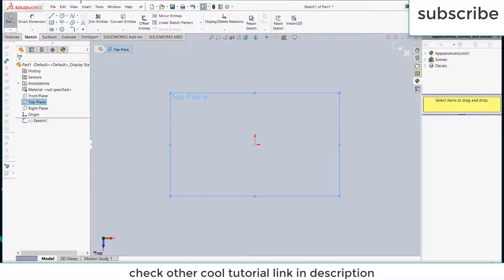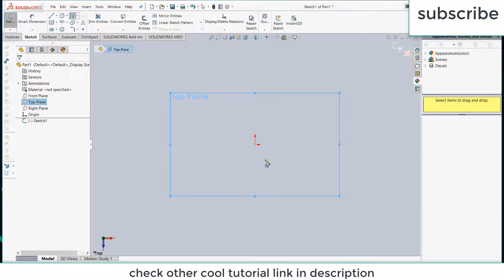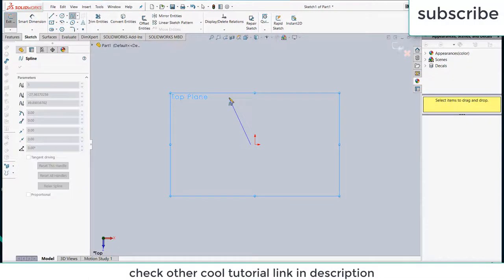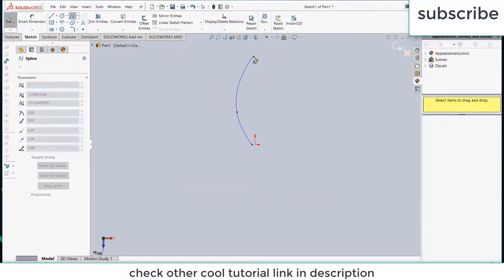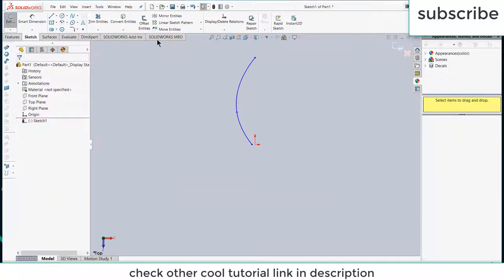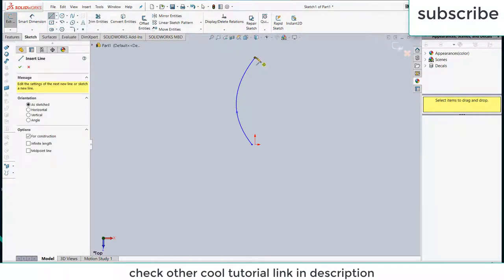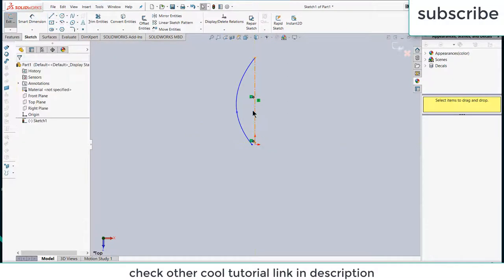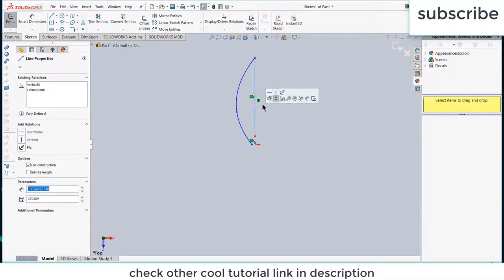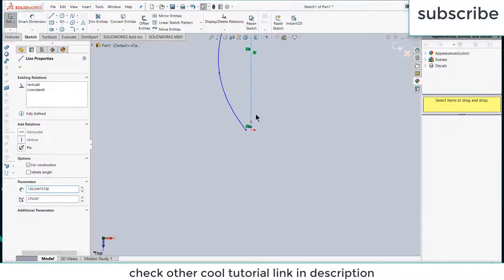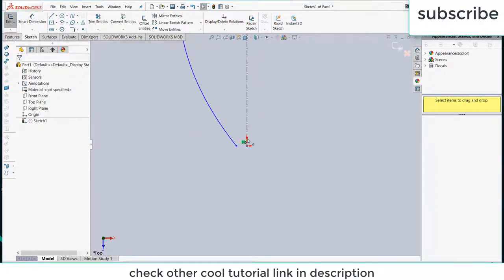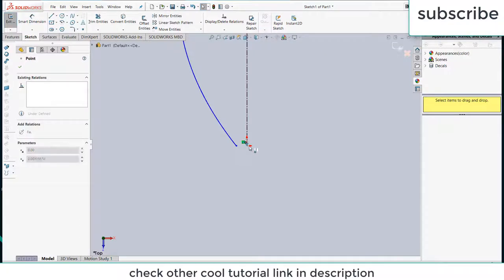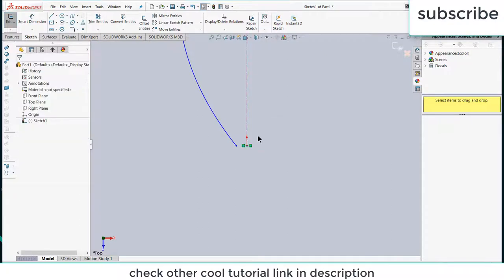After that, click on spline. Now we are going to draw the spline. Press escape, click on centerline, select this point and this, escape. Select this line, make it vertical, and move this point to here.